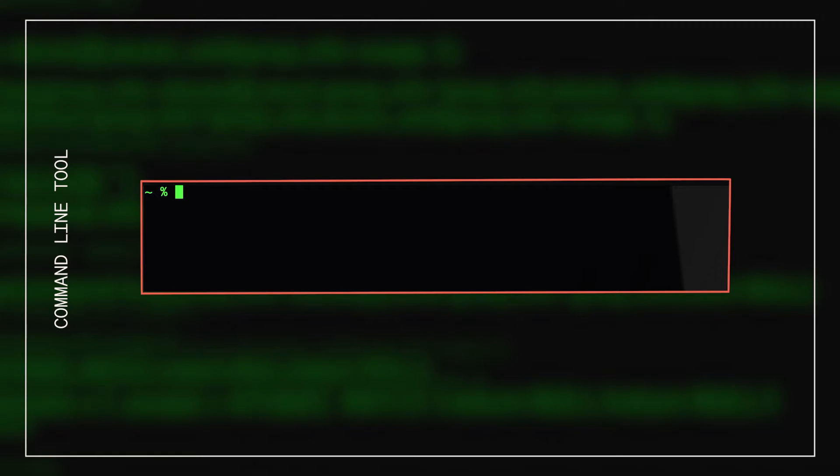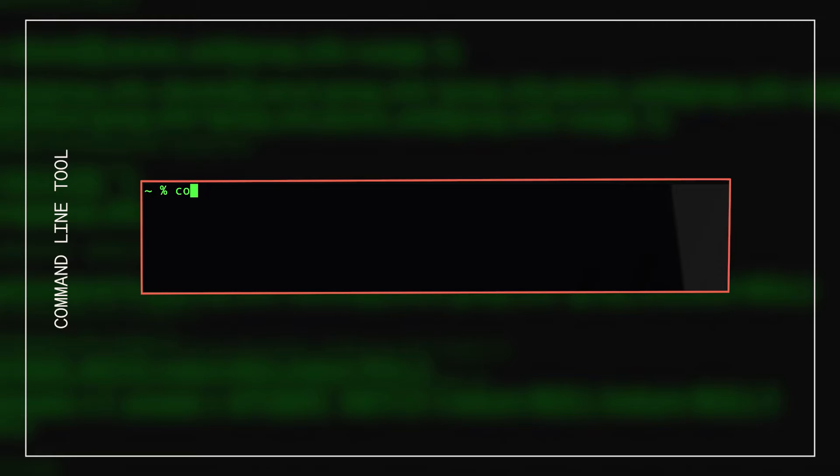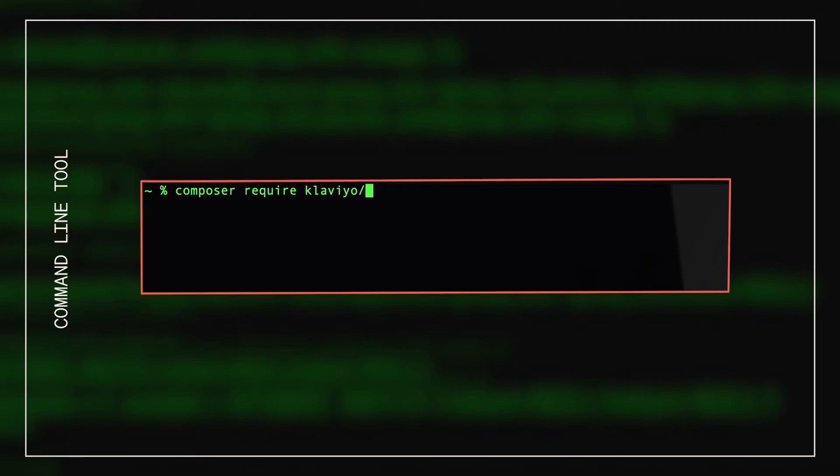Open a command line tool and navigate to the root directory of your Magento app. From here, you'll use Composer to download the latest version of the Klaviyo extension from Packagist. Run the command shown here to download the latest version of the extension, or specify an extension version you wish to use.